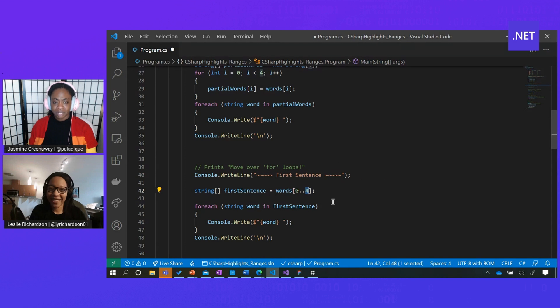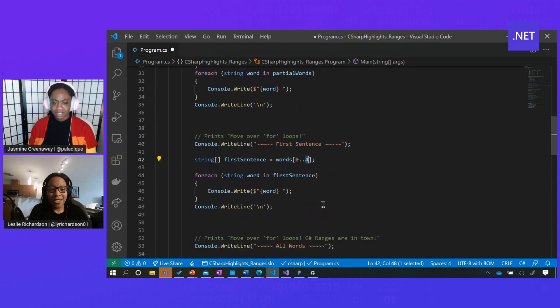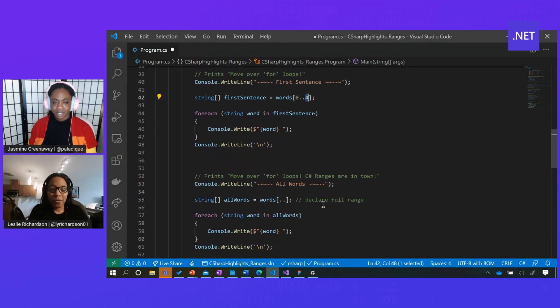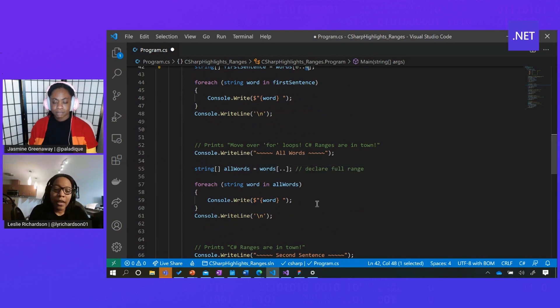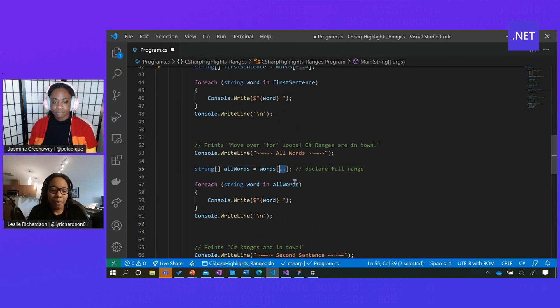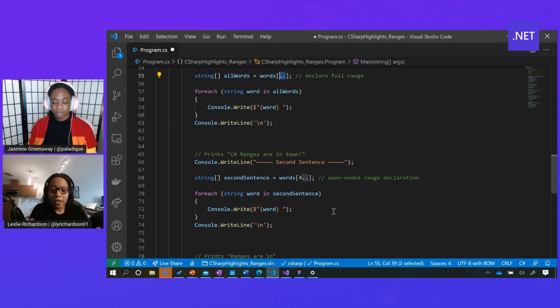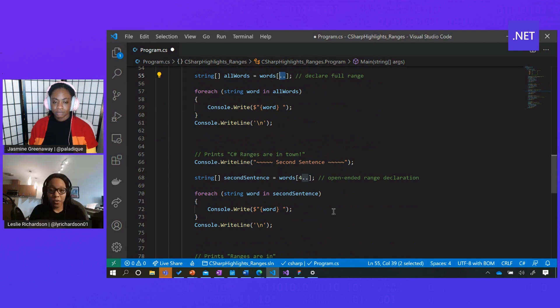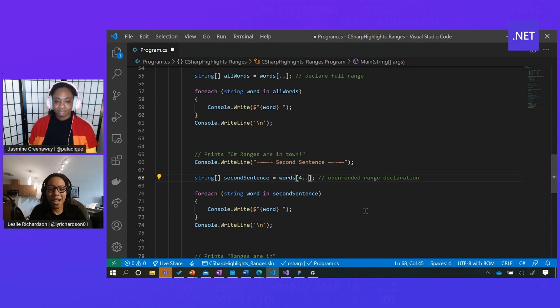Pretty sweet, huh? Yeah. In addition to that, I can do a couple other things with the dot dot. For instance, if I wanted to declare the full range and get all the elements in a list, then I can just use dot dot. Or if I wanted to declare an open-ended range, so let's say I want to get all the values from index 4 to the end of the list, then I can just do 4 dot dot. So there's a lot of different ways I can play around with that.